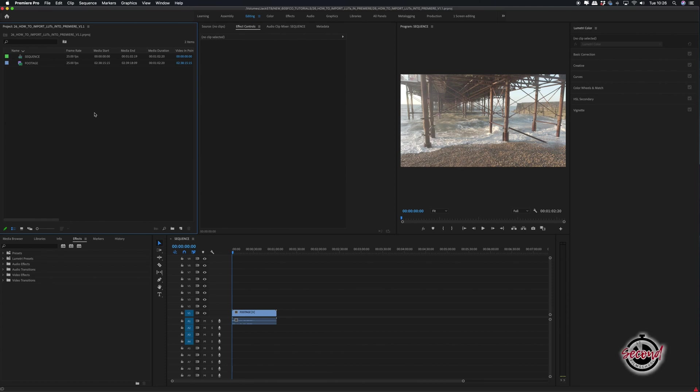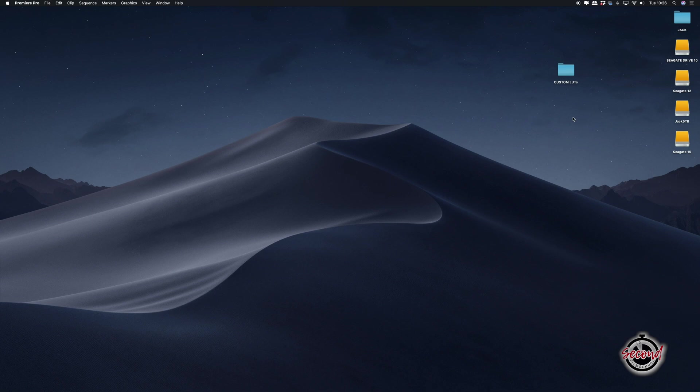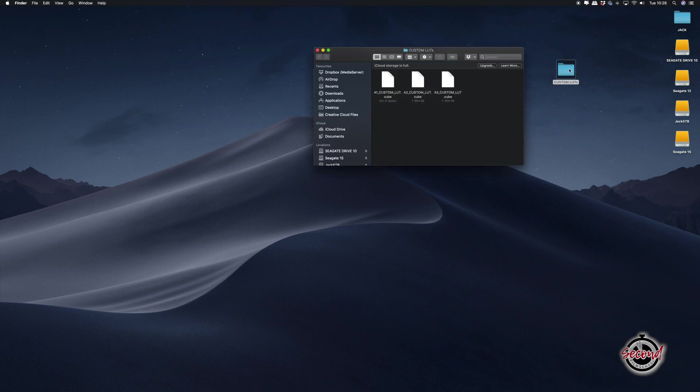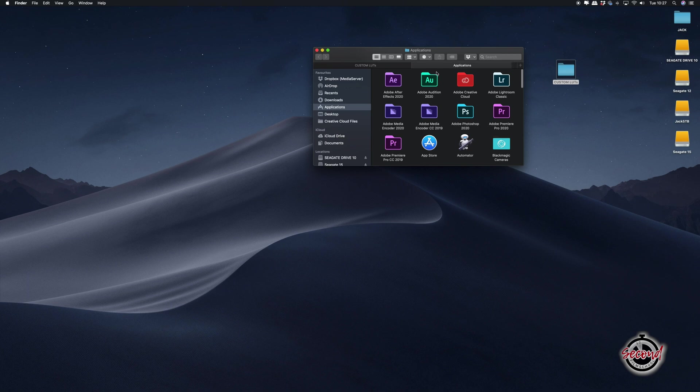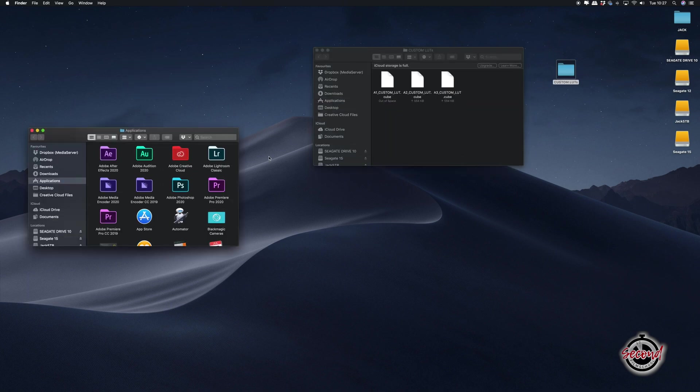You can import and install specific LUTs into Premiere to speed up your color grading process. Open your chosen LUTs in the Finder window, then open a separate Finder window and navigate to the Applications folder.